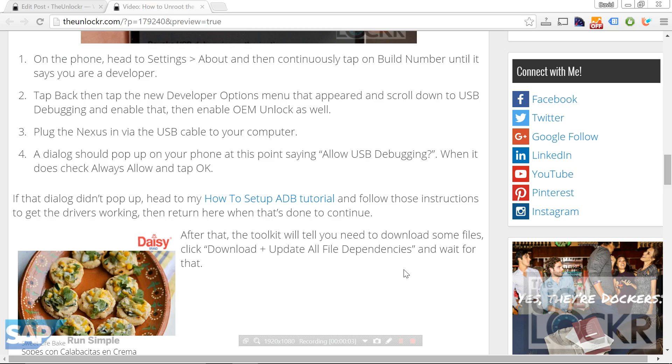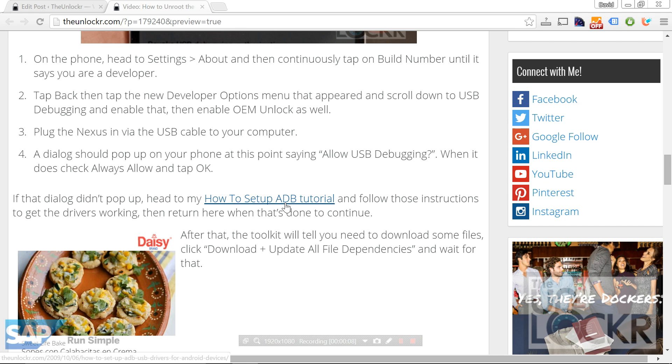If you have any issues with ADB, you can click this link here to be taken to my video tutorial. Do that, it's really quick, and then come back here to continue.